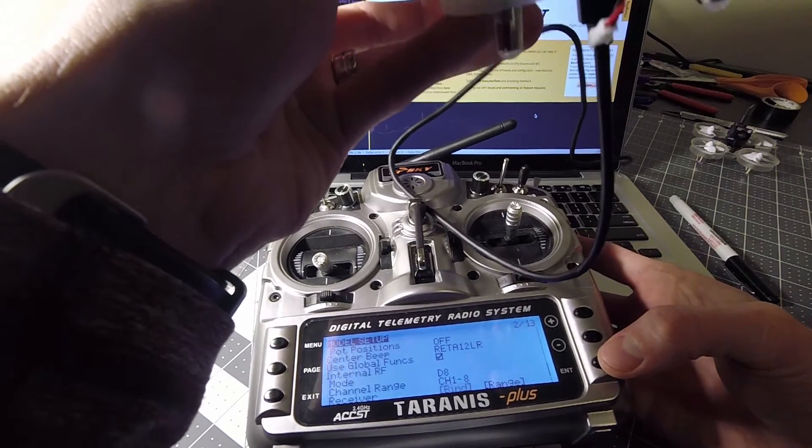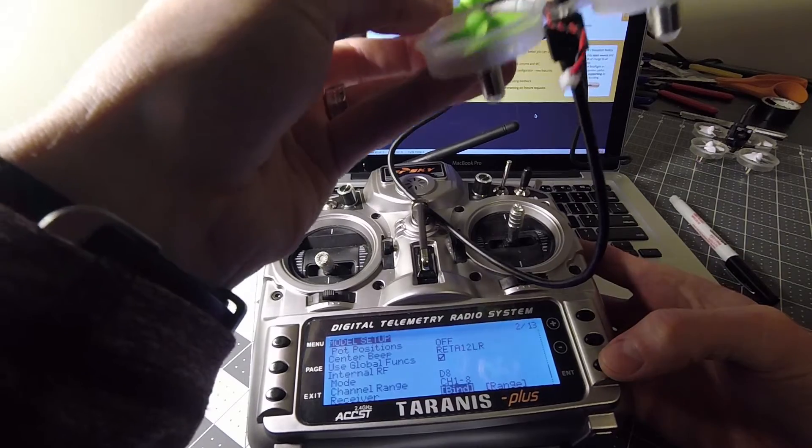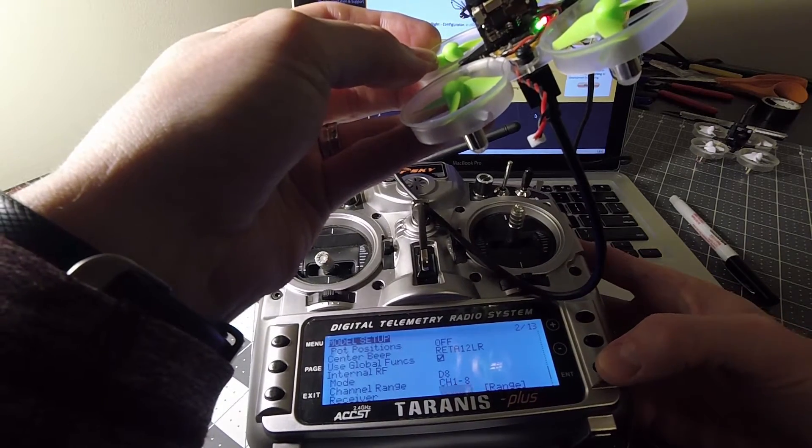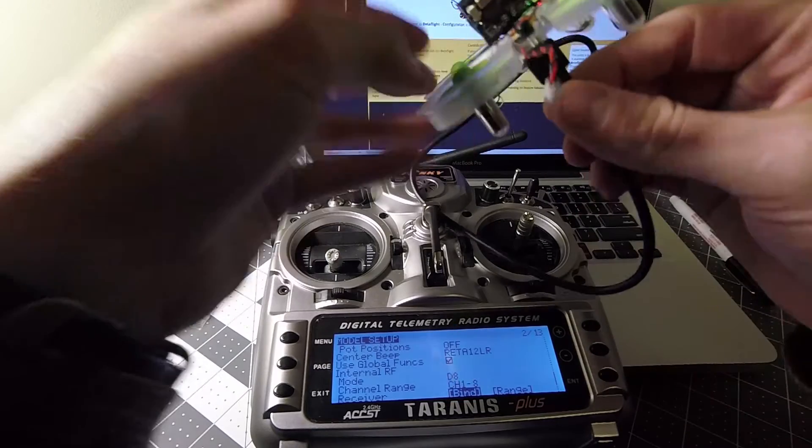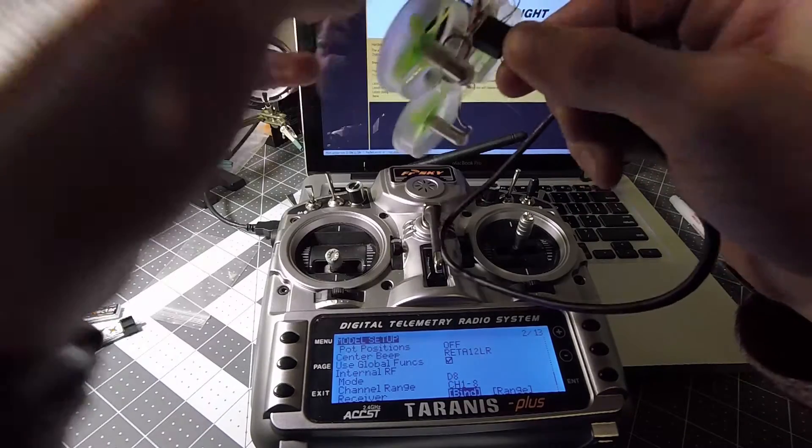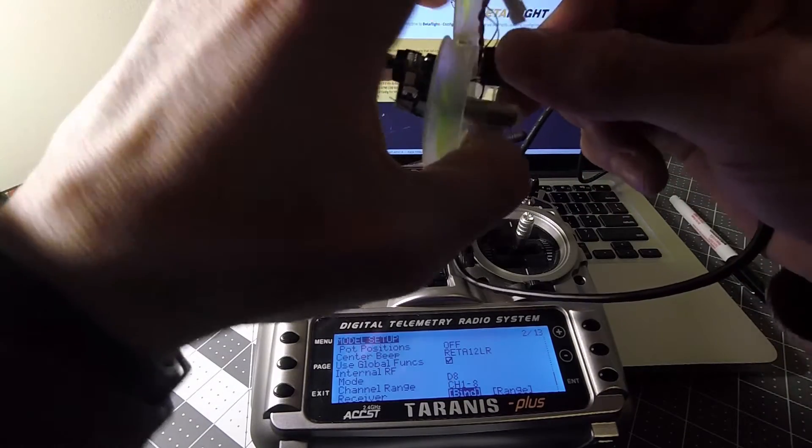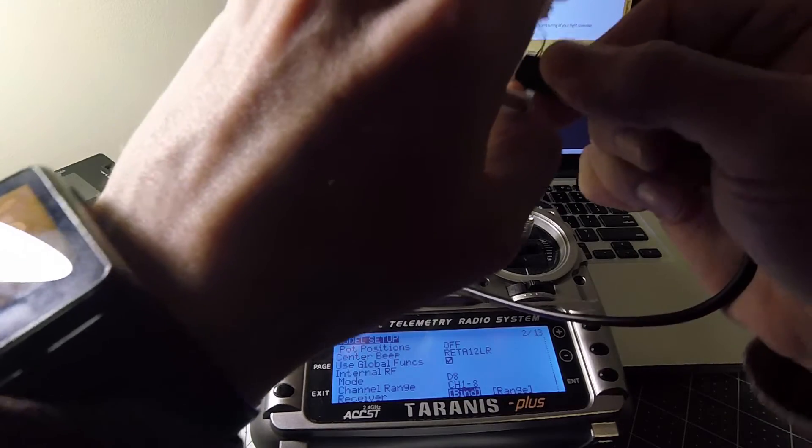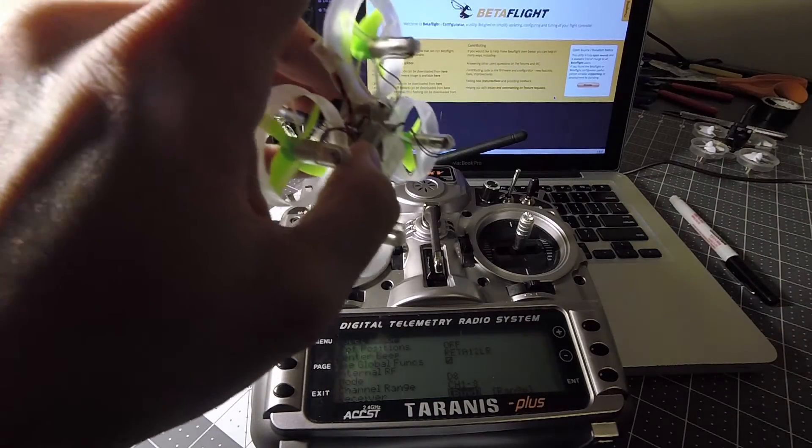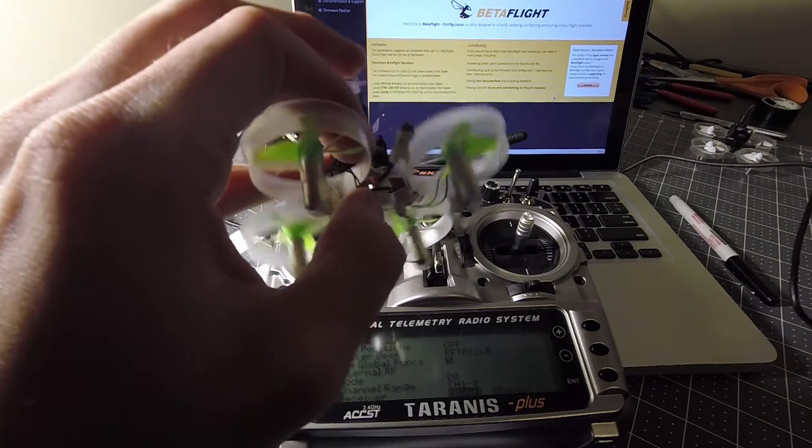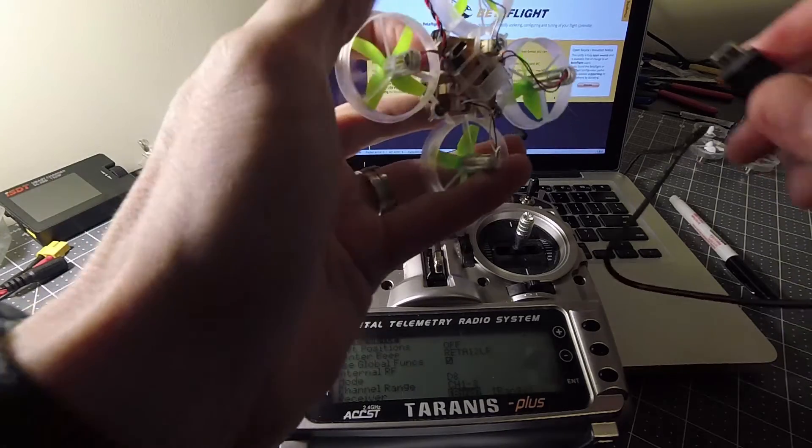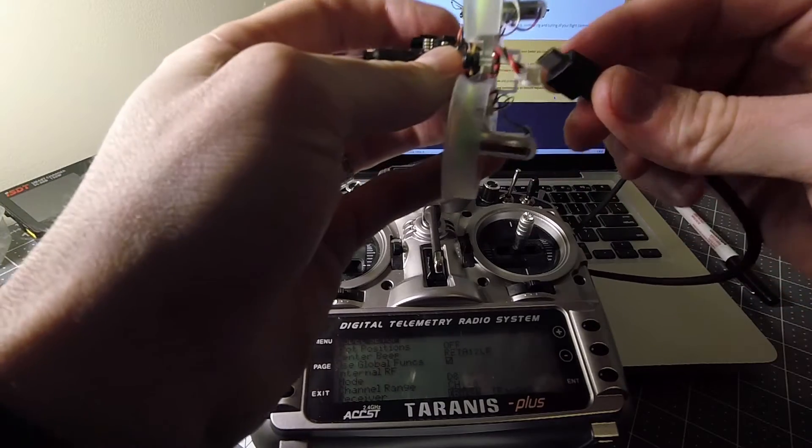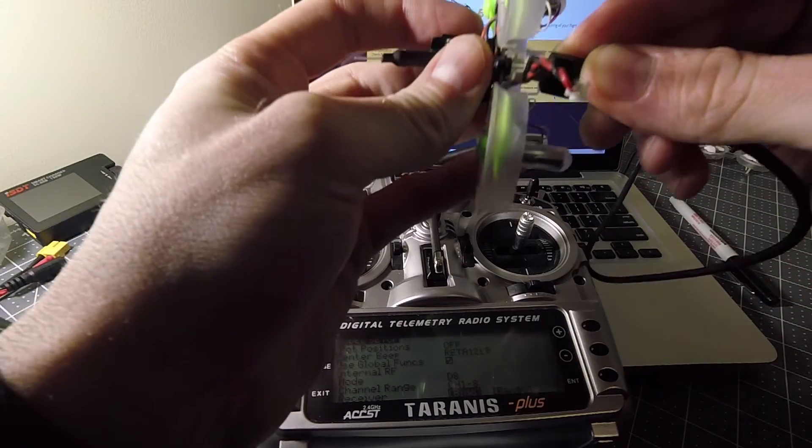It's gonna beep. Go ahead and select enter again. Unplug your quad. Now to test it, you should be able to go ahead and plug it back in.